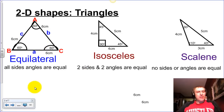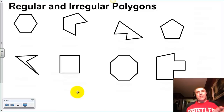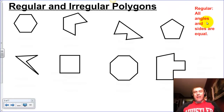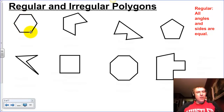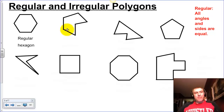Now let's move on to polygons. The word polygon is made up of two parts: 'poly' means many or more than two, and 'gon' means sides. So a polygon is a figure with many sides. We've got different polygons here classed as regular and irregular. A regular shape is defined as one where all angles and sides are equal. If we look at this first shape and measure every angle and every length, they're all identical, so it's a regular polygon. Because it has six sides, it's known as a regular hexagon.